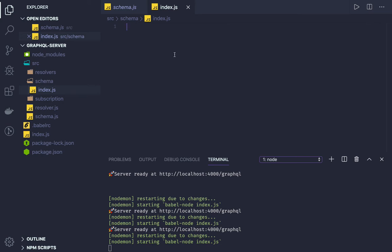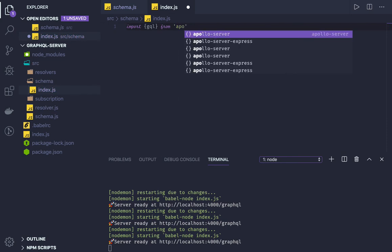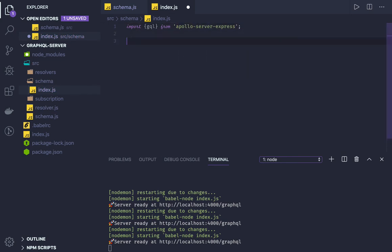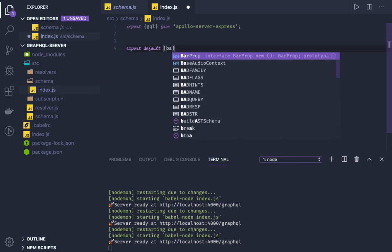We will be importing gql from apollo-server-express. In this base schema, we will be importing — or rather exporting — all the schema definitions we have. You can think of this as the base schema.